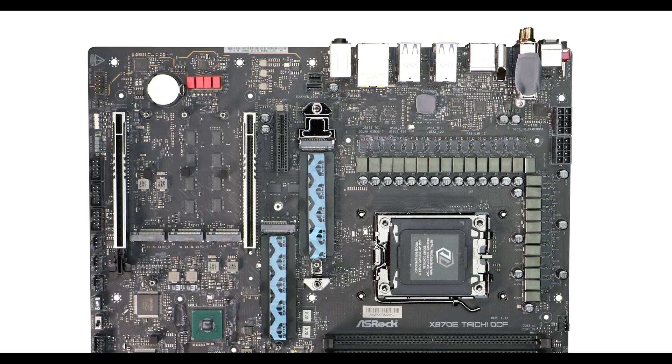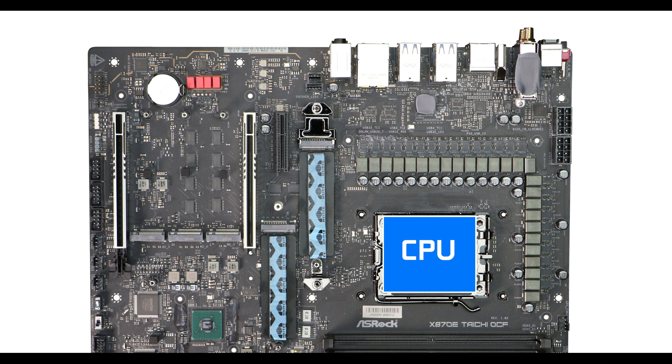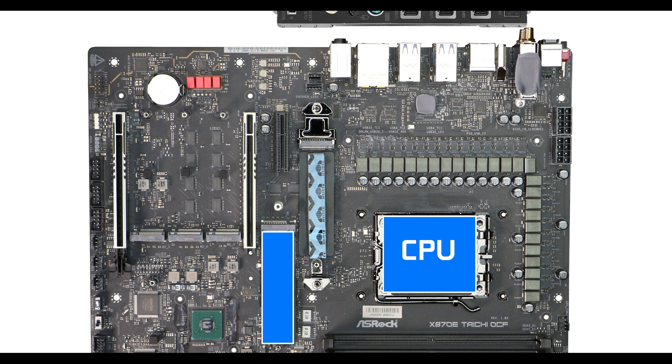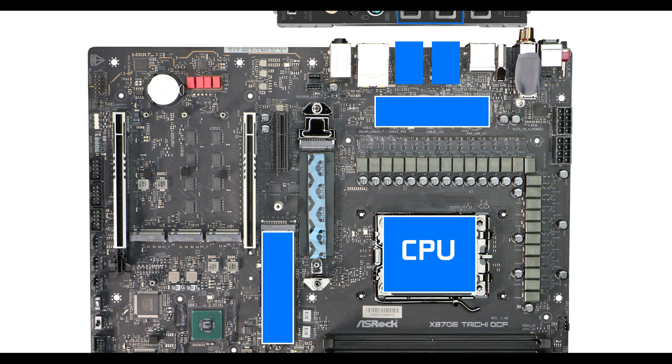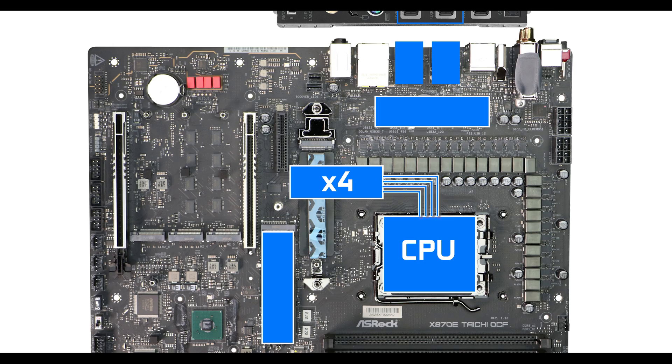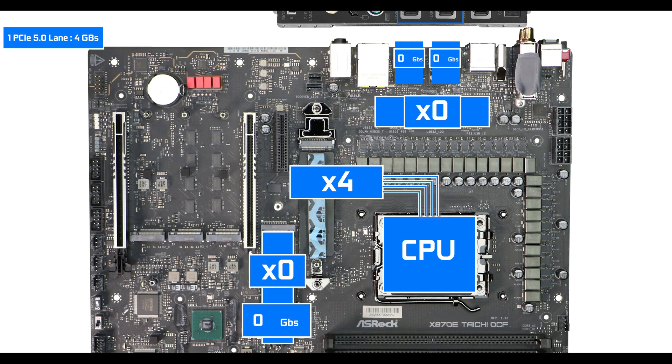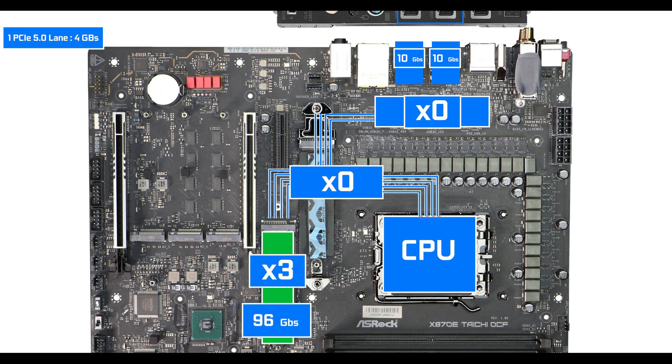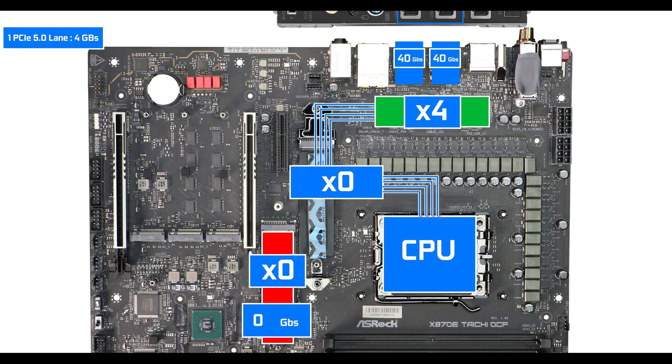This overdose of components and options surpasses the available PCIe lanes provided by the chipset and processor, so here comes the bifurcation. Most noticeably, the second PCIe 5.0 NVMe and the USB 4 plugs share four PCIe 5.0 lanes—either all the lanes go to the NVMe, sacrificing your USB 4s, or the other way around, but you can get both to work at half the advertised speed, which is the out-of-the-box configuration.